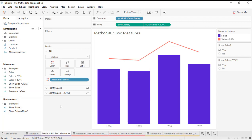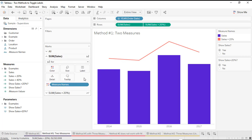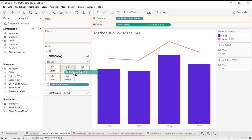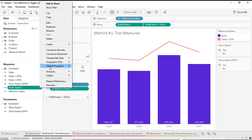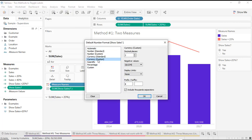Now that I have both calculated fields, I can add each of them to the label marks card for their respective chart. I'm going to open up the bar chart and drag that first calculated field 'show sales' onto label. I'll also change the formatting — I want that to be a currency, so I'll click on the field, go to default properties, number format, and select currency custom, changing it to zero decimal places.